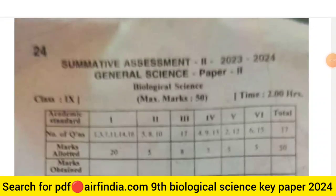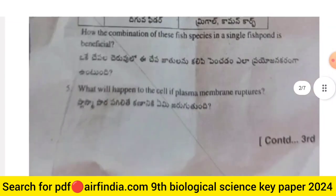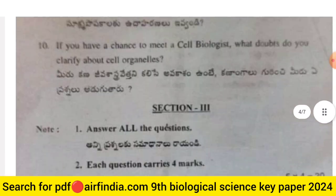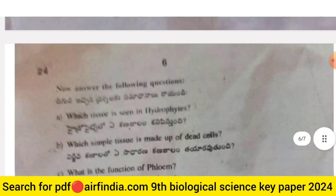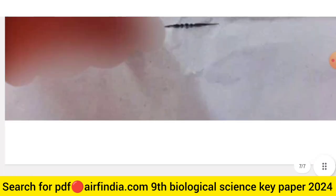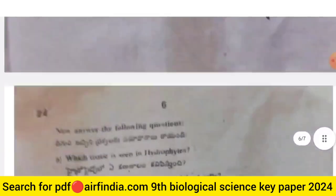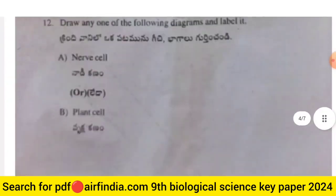Hello dear students, welcome to our YouTube channel. In this video we will see Summative Assessment 2 (2023-24) General Science Paper 2 — the question paper of Biological Science. This is your 100% real question paper of Class 9 Biological Science, Paper Number 2.